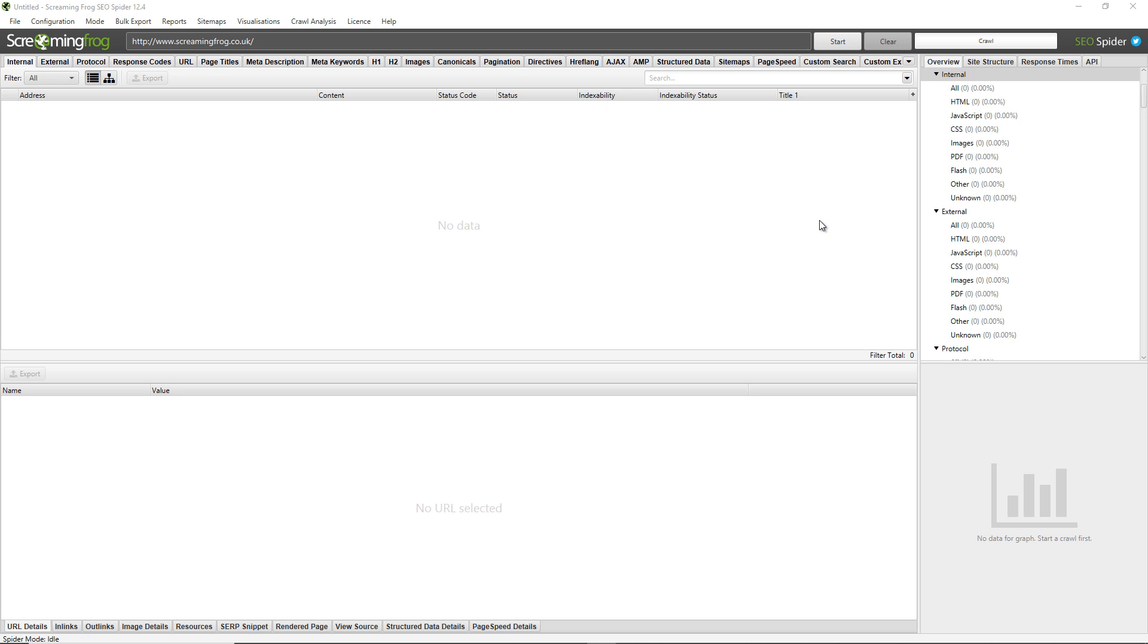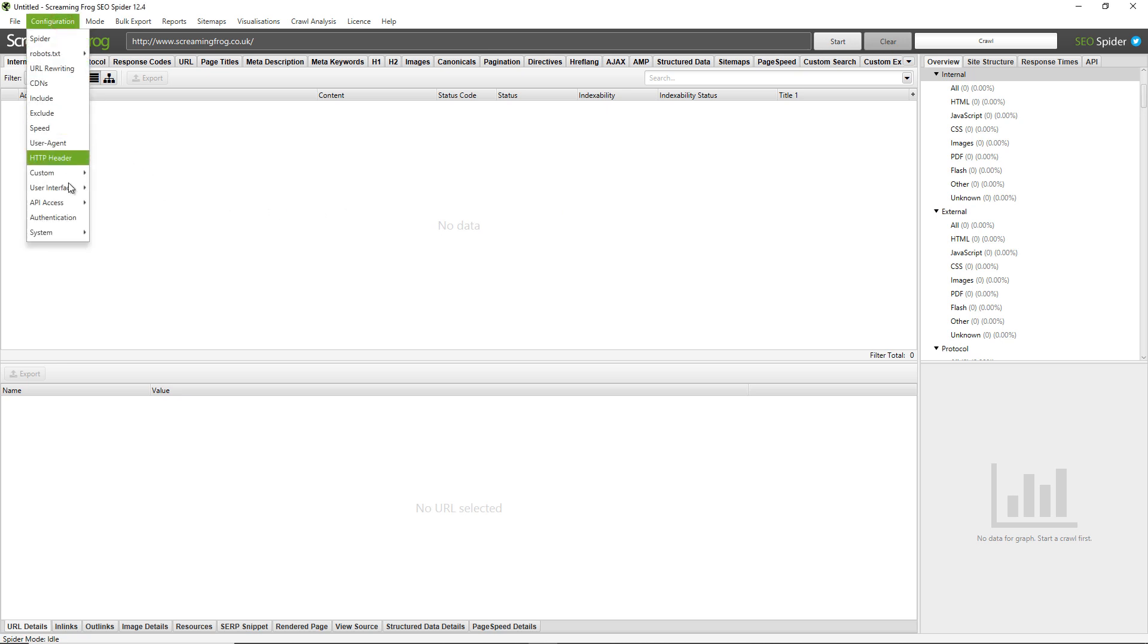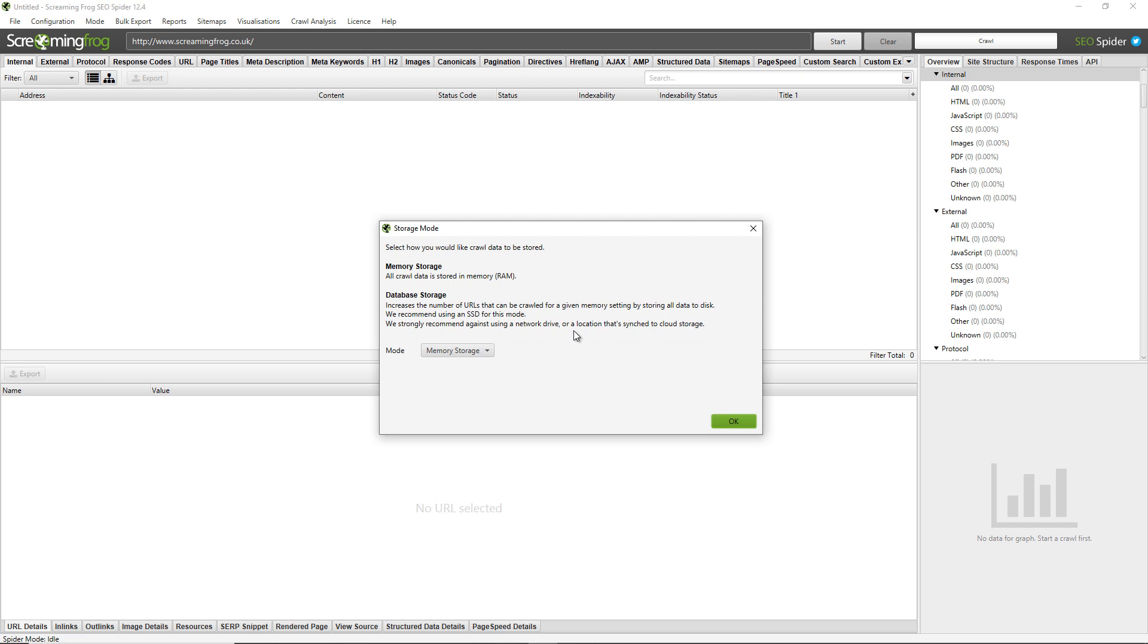Crawls can be saved and reopened back up in the SEO spider with a license. Saving and opening crawls works a little bit differently depending on your configured SEO spider storage mode. If you're unfamiliar with storage modes, it's essentially a configuration option under configuration, system, storage. The default storage mode is memory storage mode which saves crawl data to RAM, so it requires you to save the crawl to save the data.